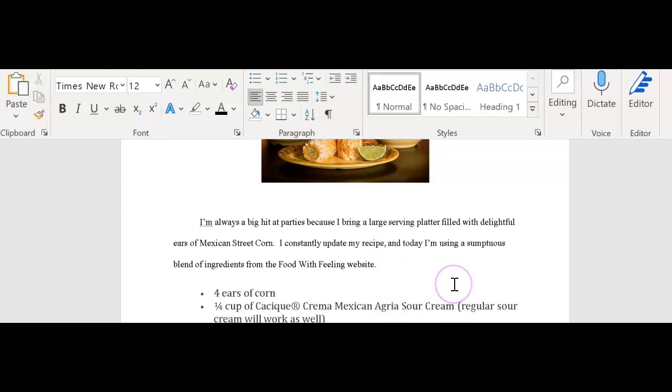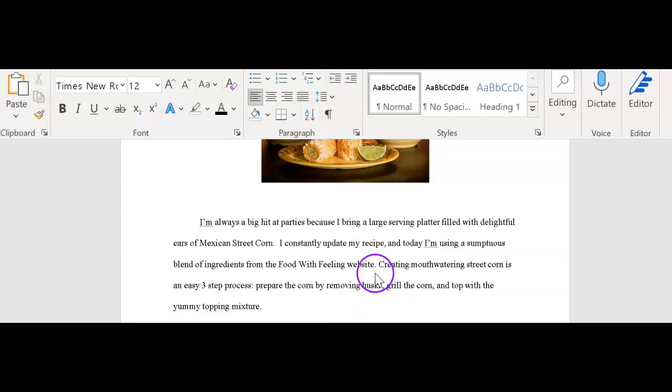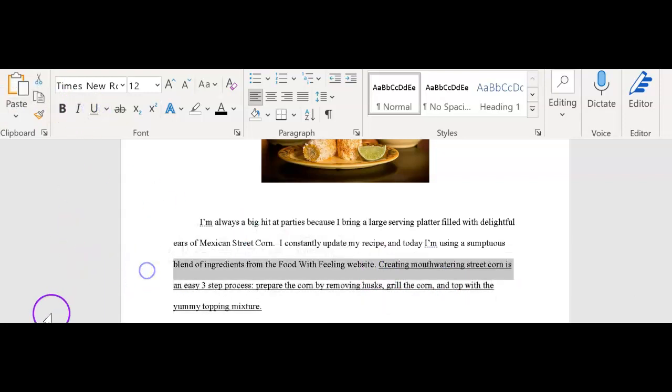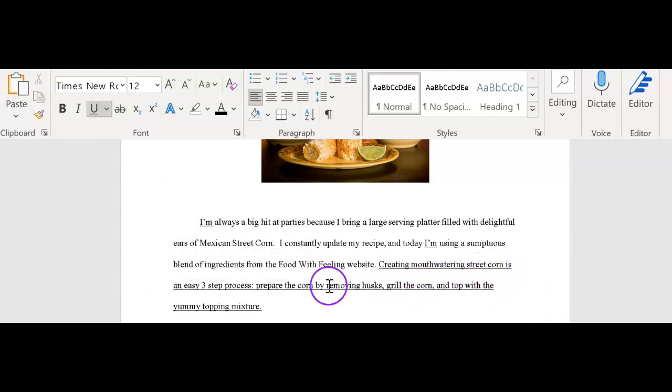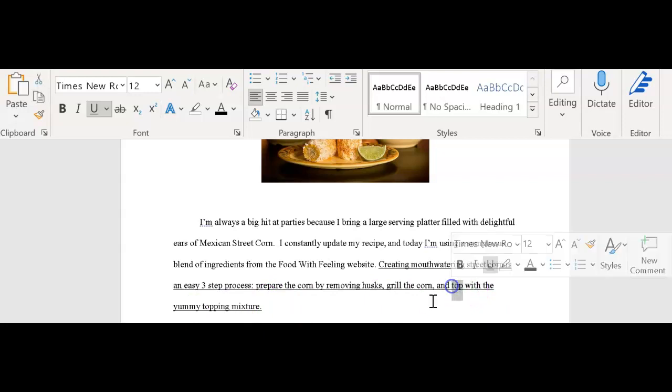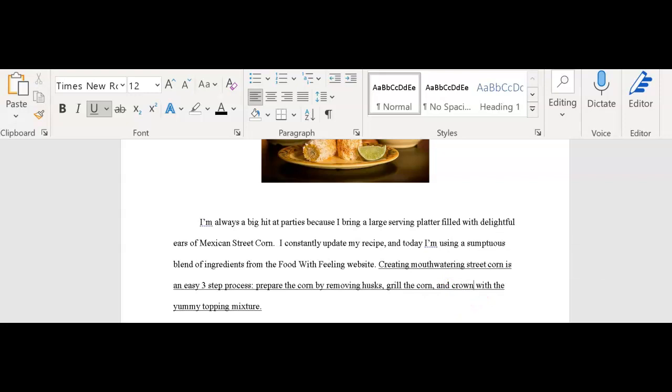So now they want me to write the thesis statement. And what does the thesis statement contain? Well, it's going to contain the three steps for this particular recipe. Here's my thesis statement and I'm going to underline that so that the instructor can easily see it. Creating mouthwatering street corn is an easy three-step process. A colon means that a list is going to follow. And we have a list of three steps. Step one, prepare the corn by removing the husks. Step two, grill the corn and finally top the corn with a yummy topping mixture.